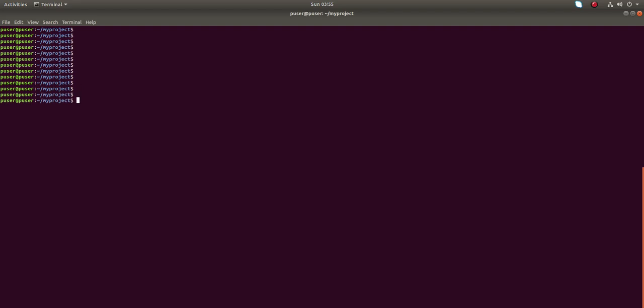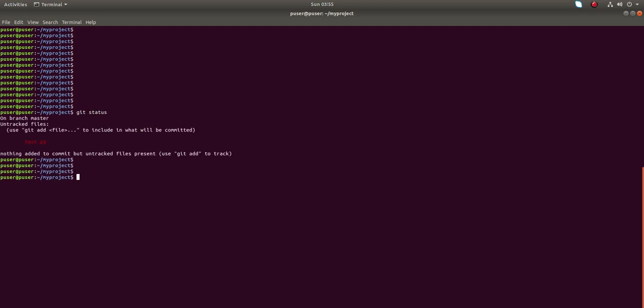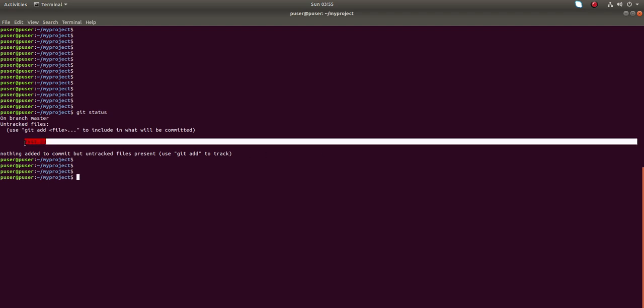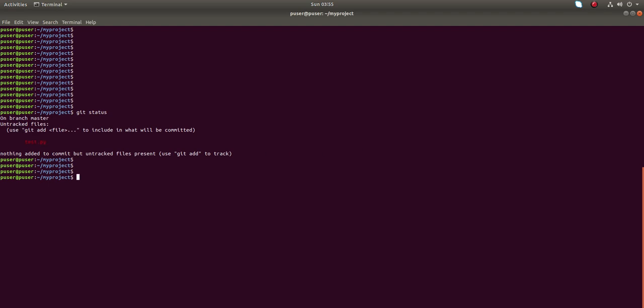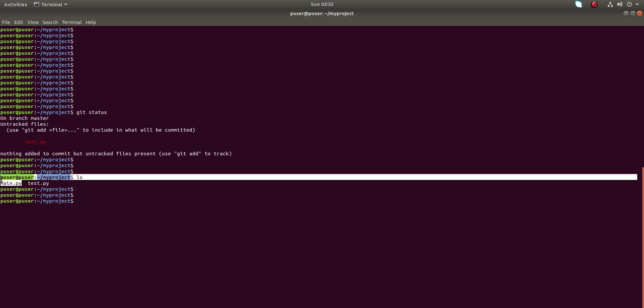Hi friends, in my Git repository if I run git status you can see it has one untracked file test.py. If I run ls you can see my repository has only two files: one main.py file and test.py file.